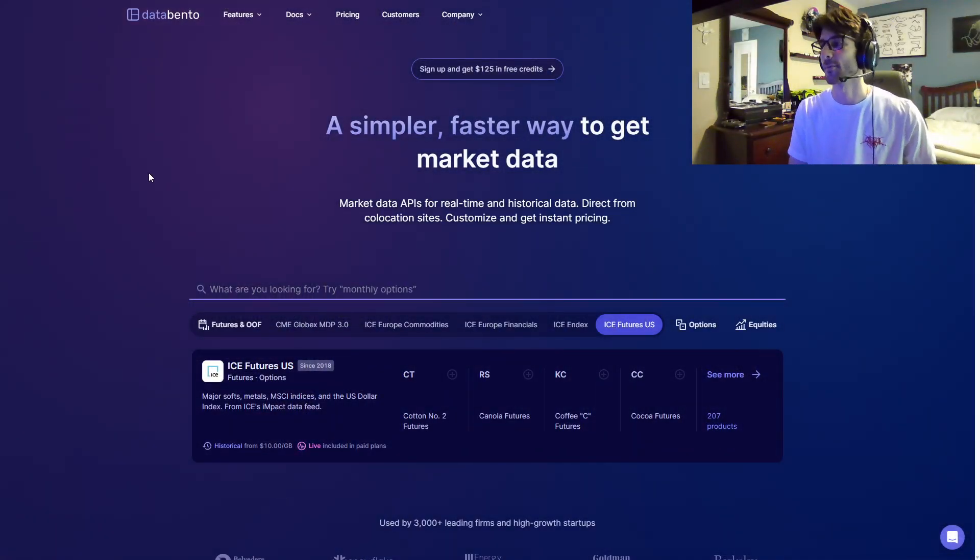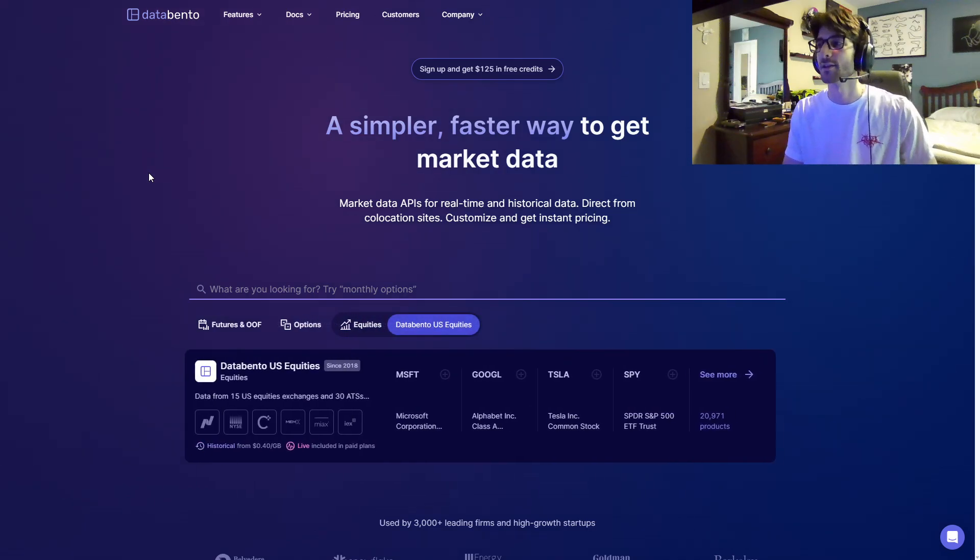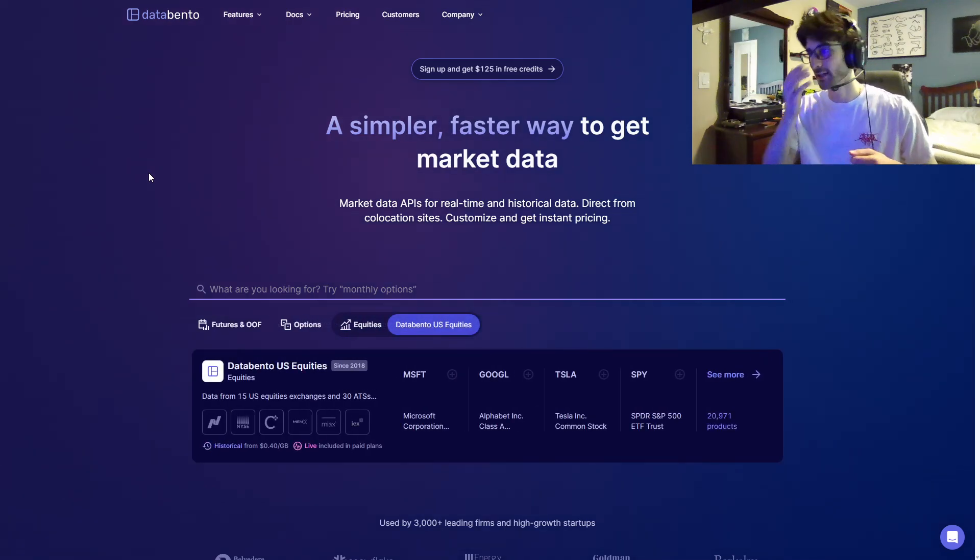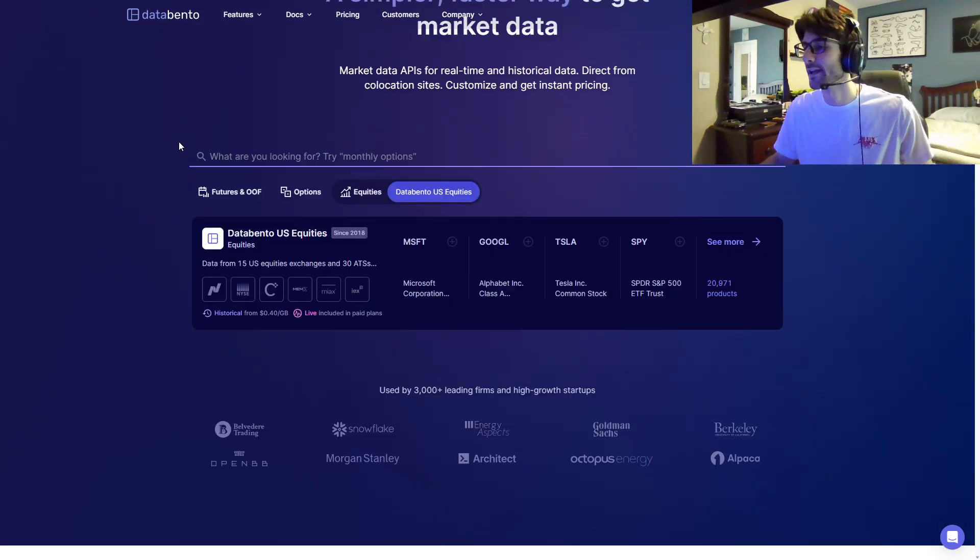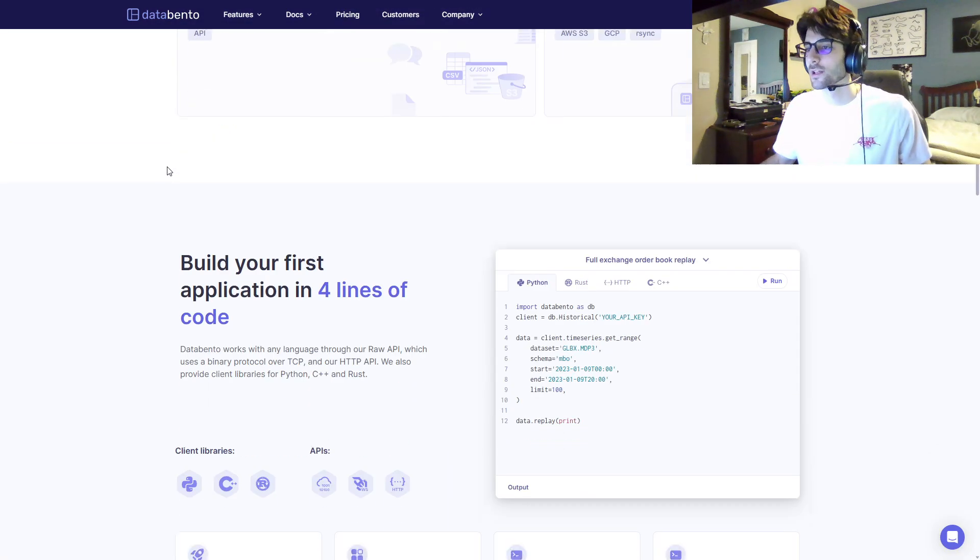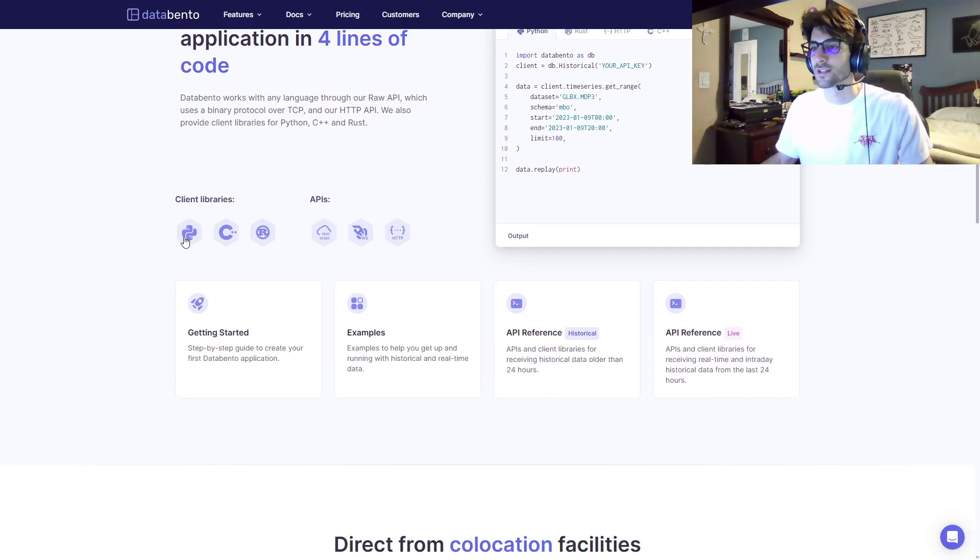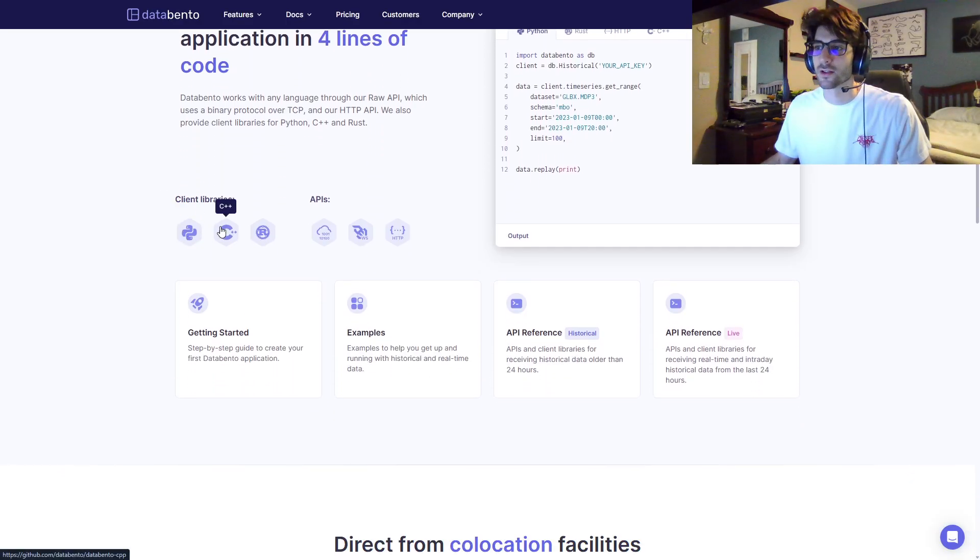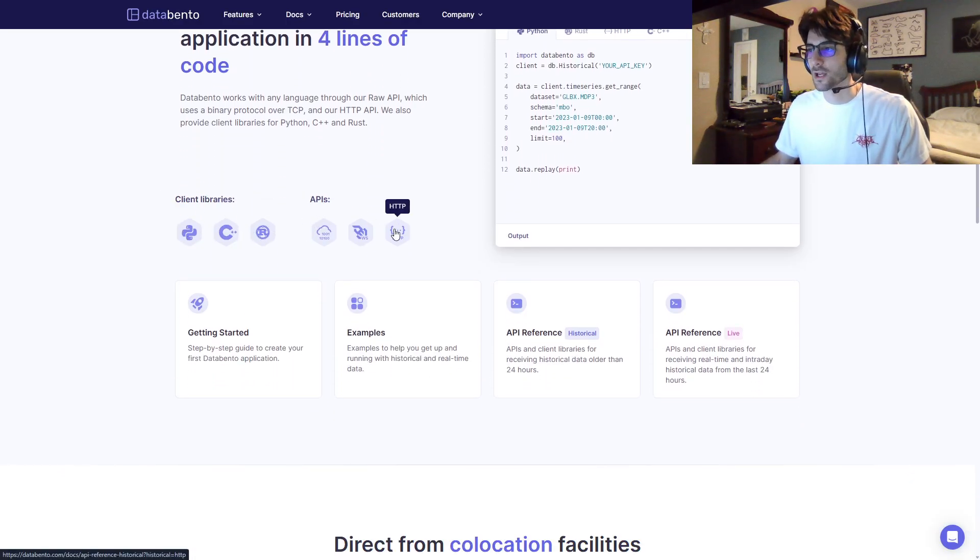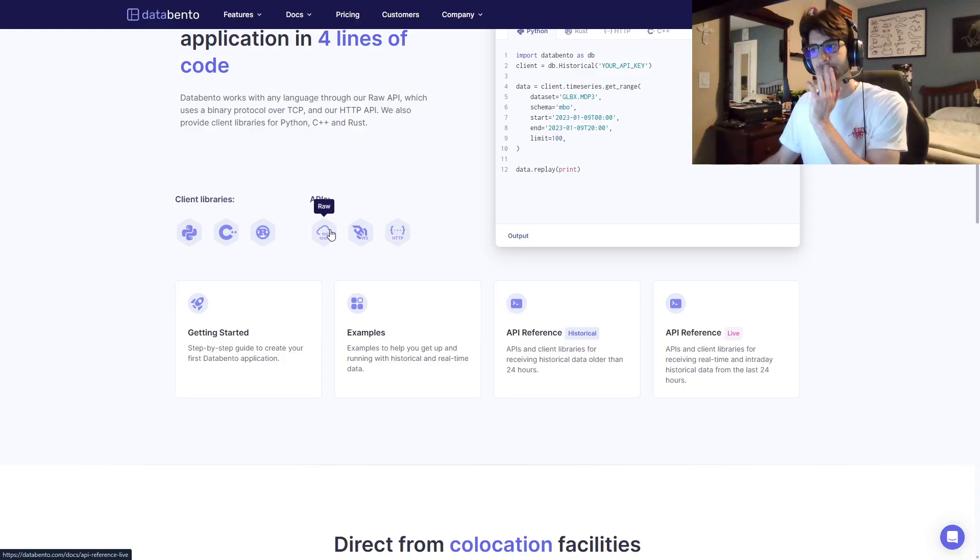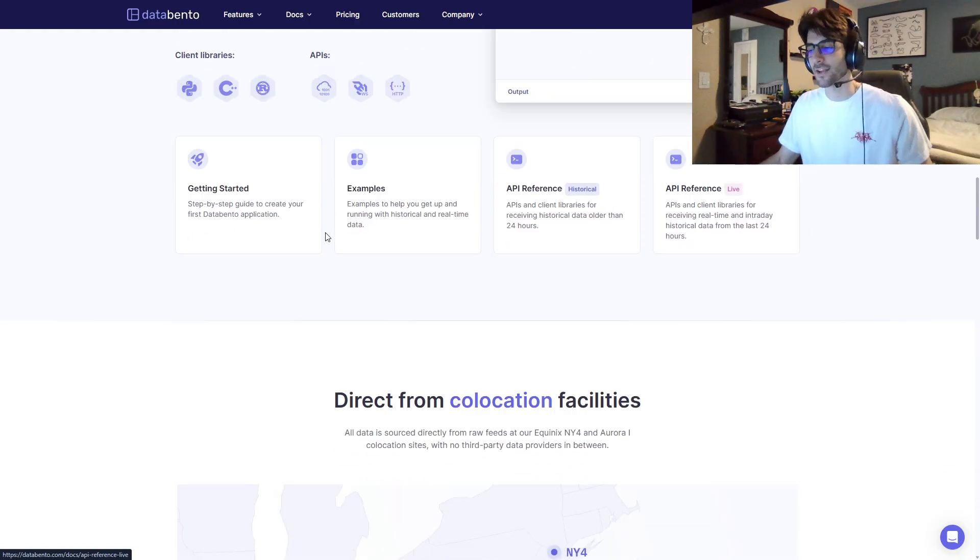Databento provides market data APIs. They provide a historical one and a live one. They support Python, C++, and Rust for the client libraries, and for the APIs, HTTP, WebSockets, and raw data.